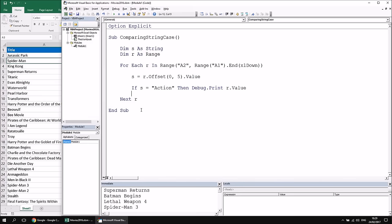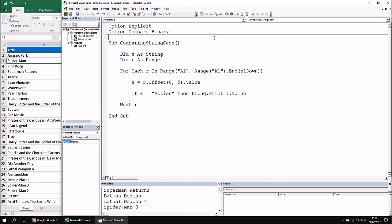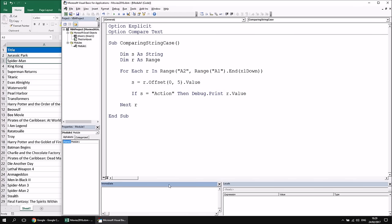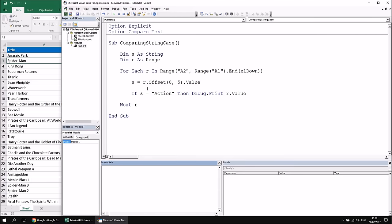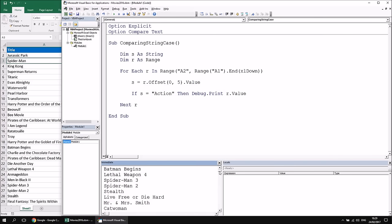There are several ways to make string comparisons case-insensitive. One technique is to change a setting for the entire module by adding the Option Compare statement at the top — just below Option Explicit. The default is Option Compare Binary, which means comparisons are case sensitive. To make them case-insensitive, you can simply add Option Compare Text. Running the subroutine again, even though Spider-Man's genre is spelled with a lowercase 'a', the film now appears at the top of the list.